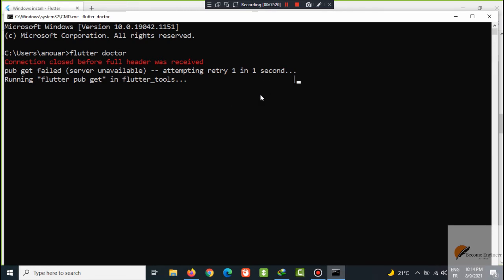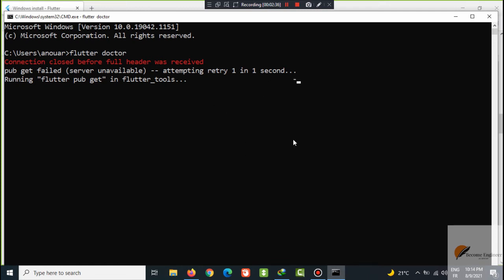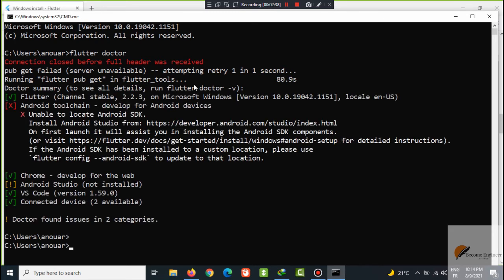It's taking more time than usual. I don't know why, but we have no problem. We will just wait for it to give us the answer.